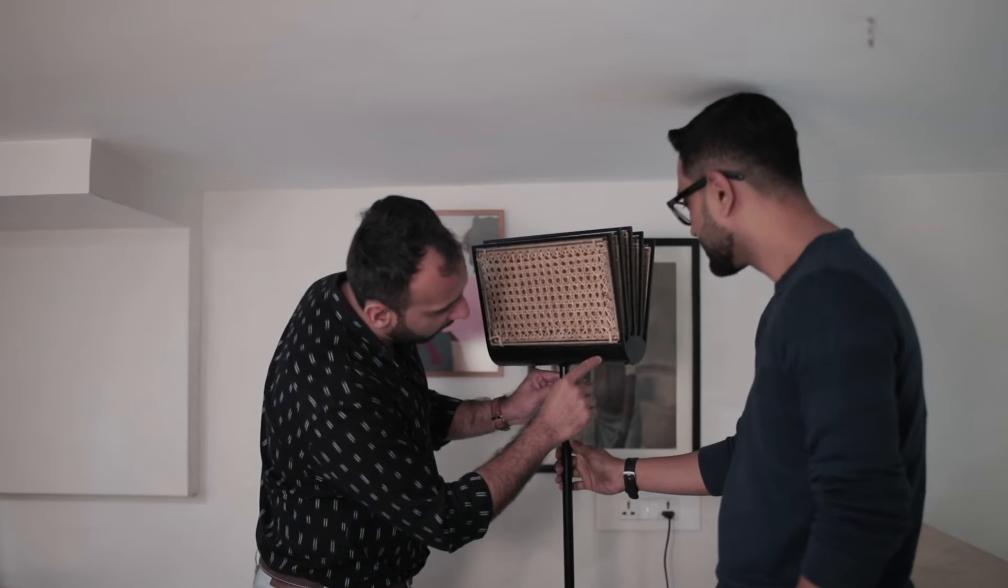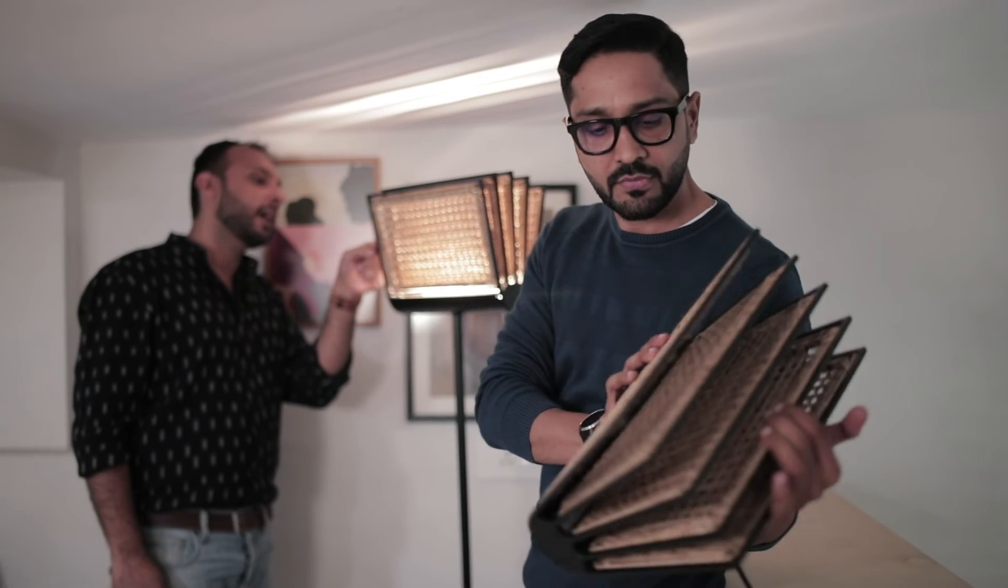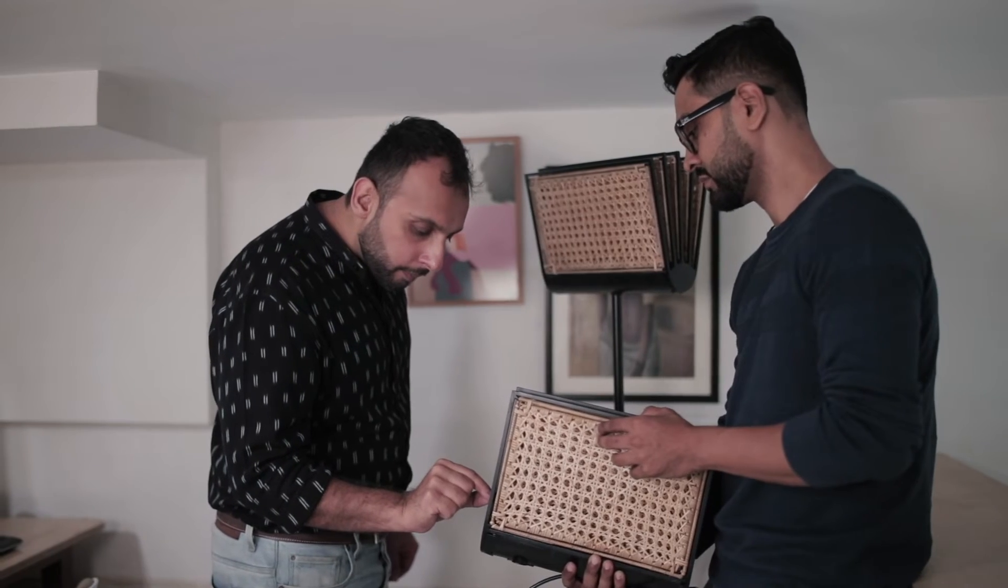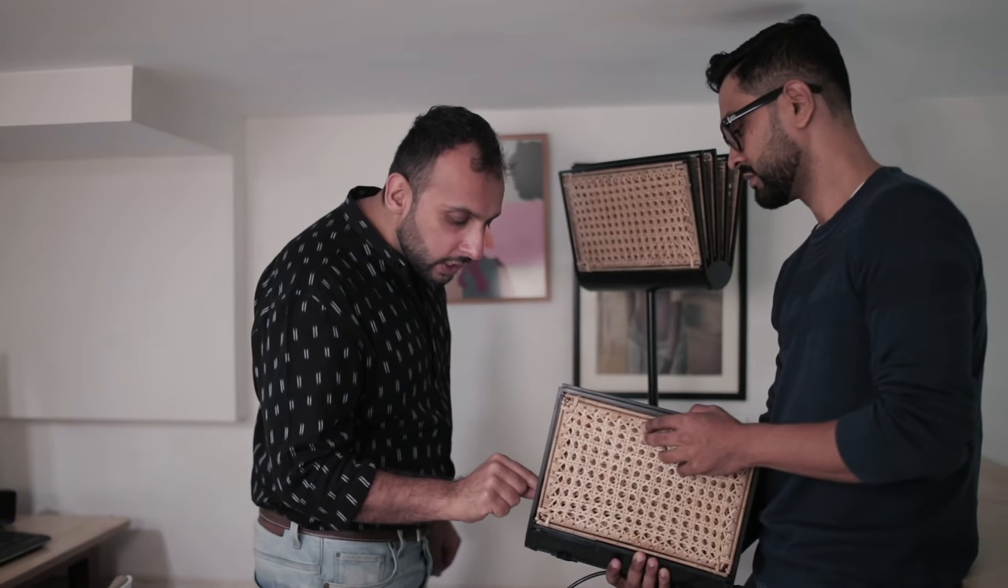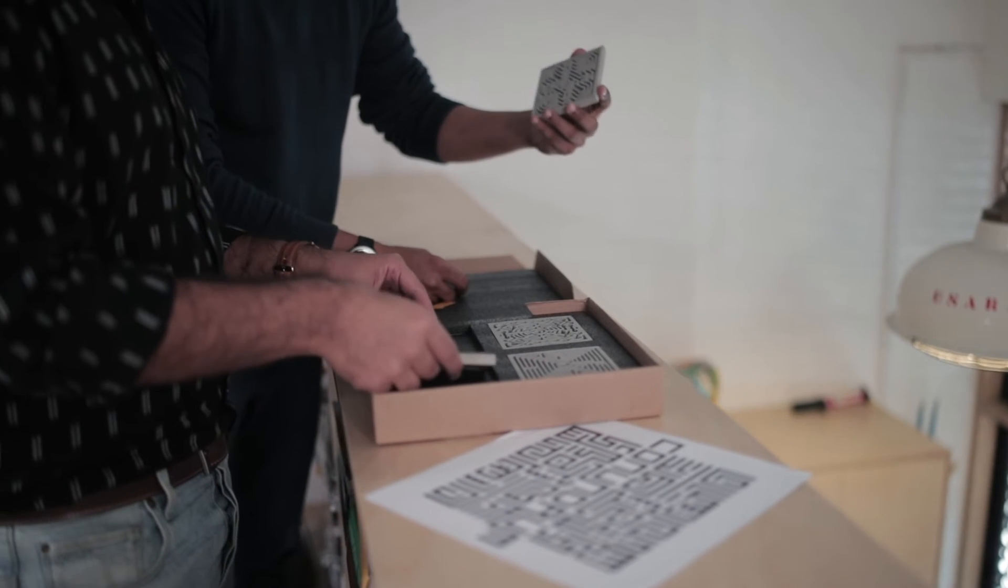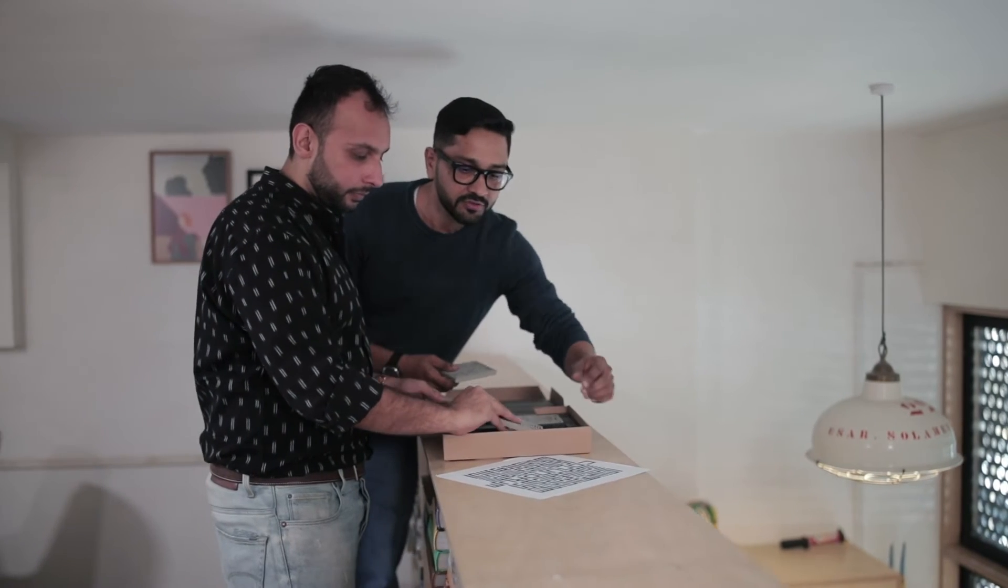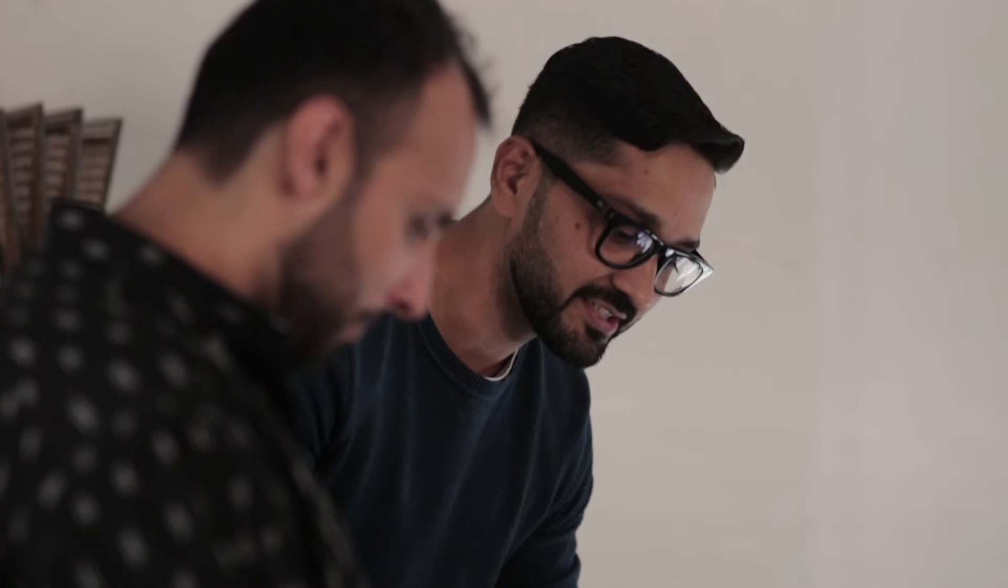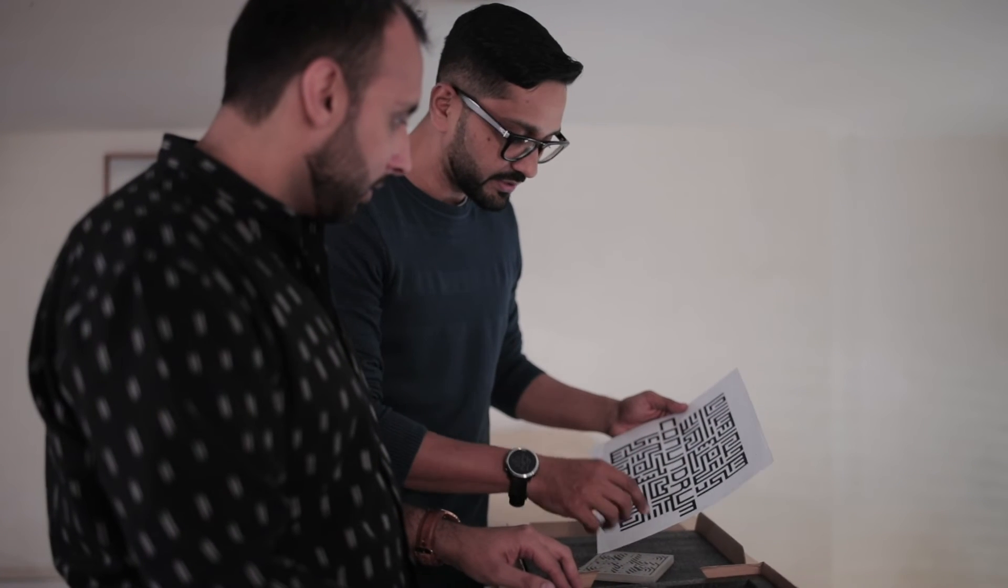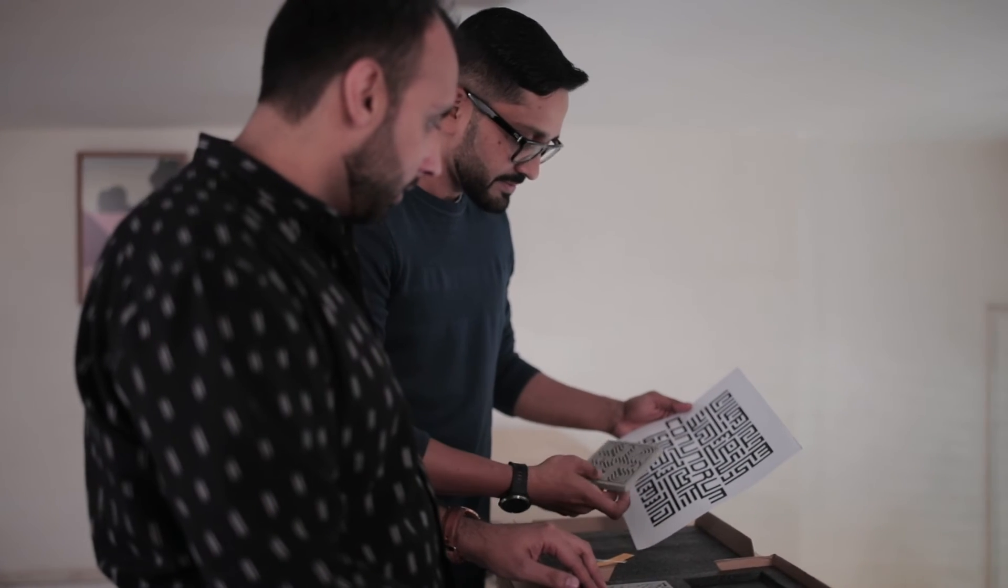It was very much a conscious decision because every other project, the brief comes from the client. Here we wanted to give the brief ourselves. We wanted to invest in that research and understanding the material more carefully. We thought let's start with something small, something tangible you can hold. So coasters seemed to be the best bet. We created this really nice line of coasters, all in birch plywood. There were three or four millimeter birch plywood coasters. The idea was to ensure there's zero waste.